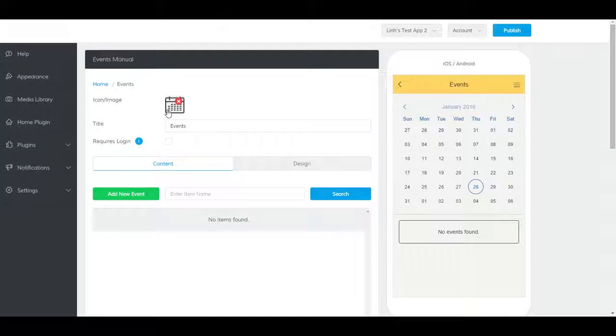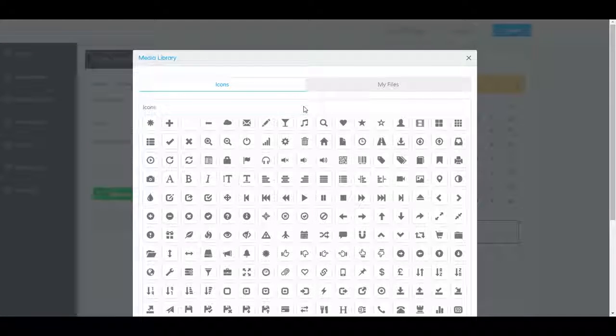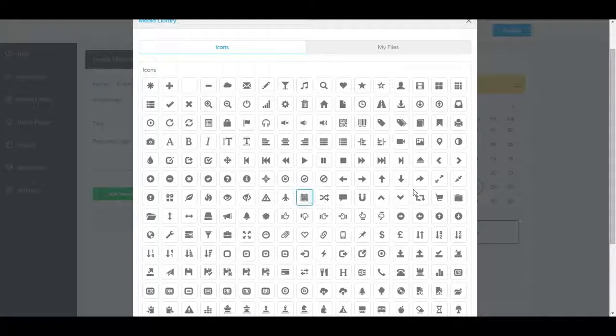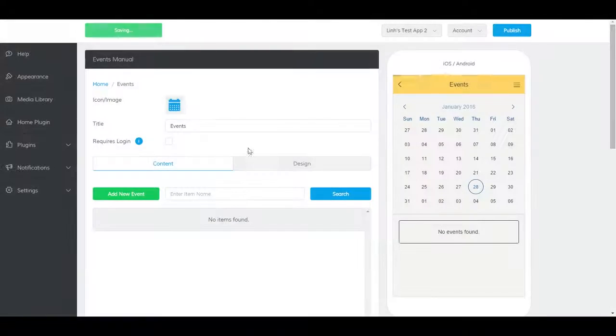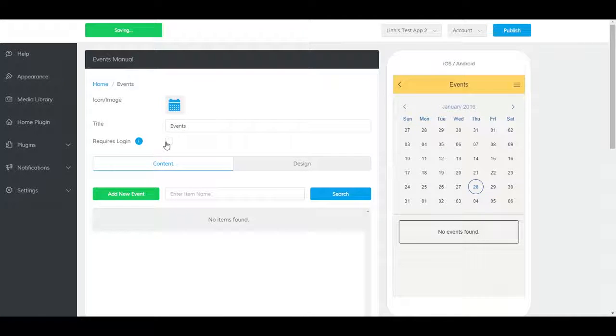On this page you can change the plugin icon, title, and whether or not it requires a login. Requiring a login means a user will have to create an account in order to access the events calendar.